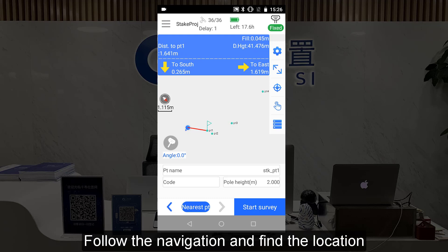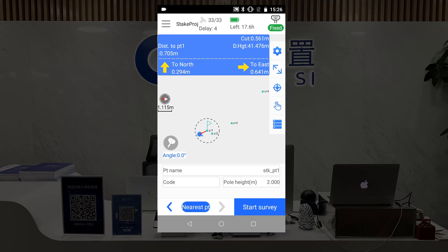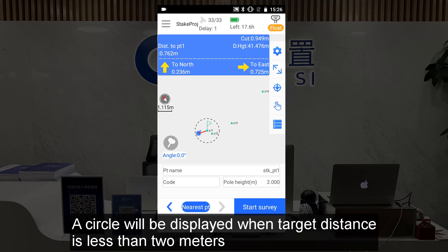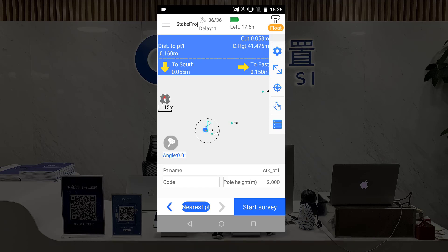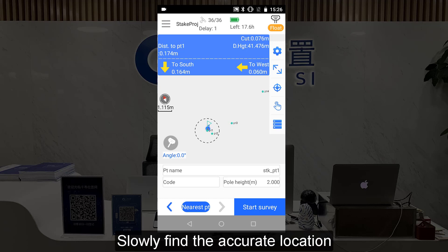Follow the navigation and find the location. A circle will be displayed when the target distance is less than 2 meters — the value can be changed in settings. Slowly find the accurate location.